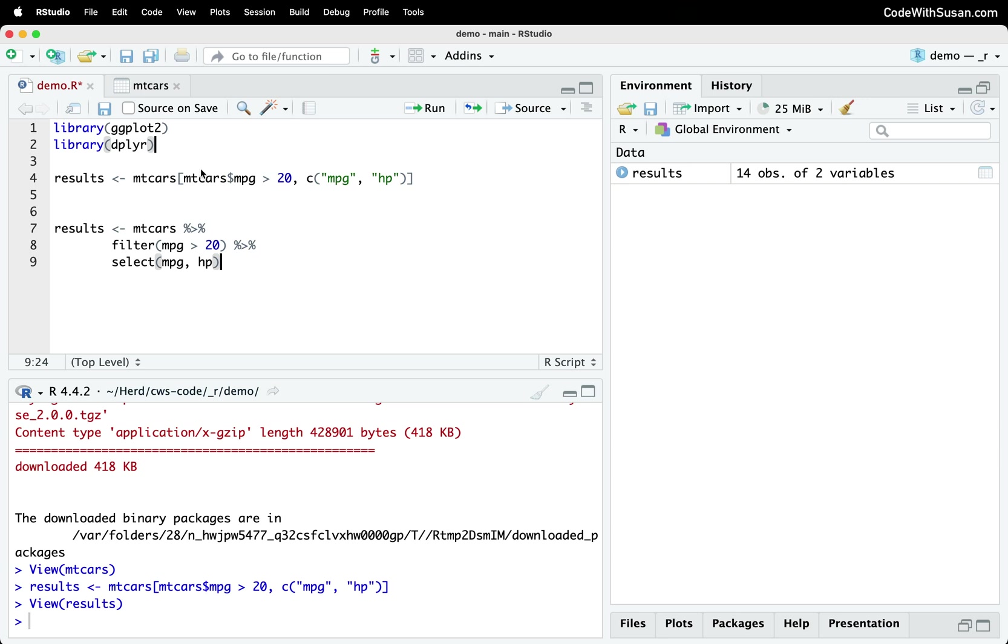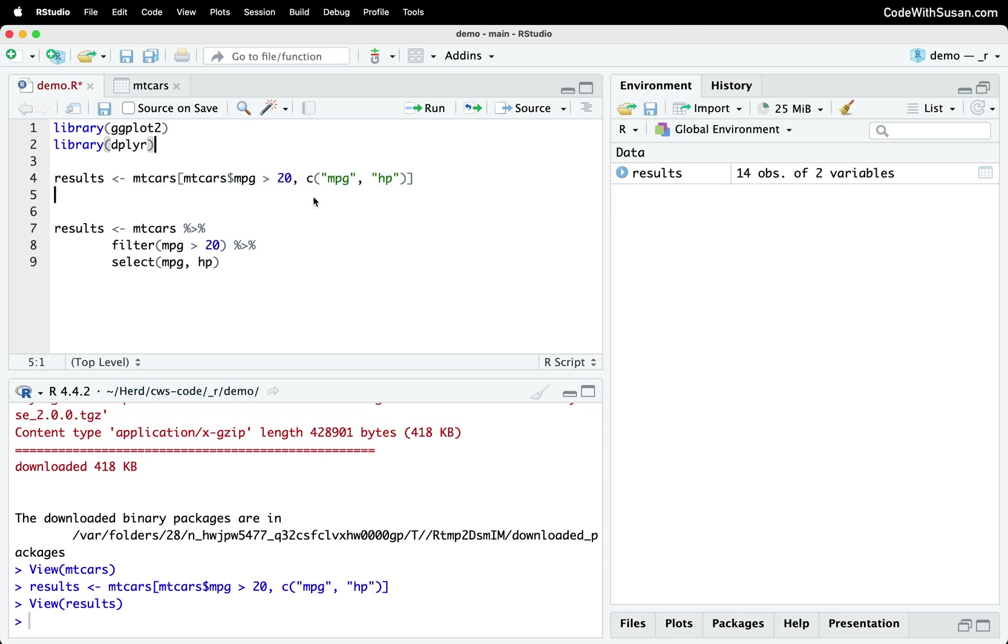Whereas the R version, it's just more cryptic. There's an understanding we need to have for how subsetting and square brackets work, how the extraction character works. It doesn't read in a logical flow like the dplyr code does.